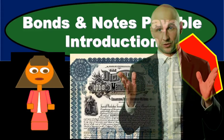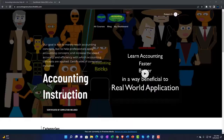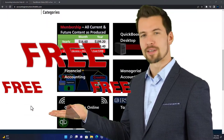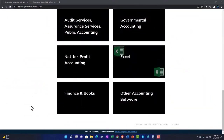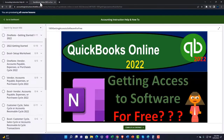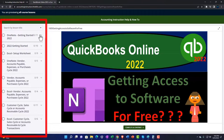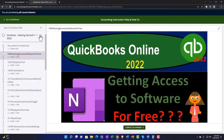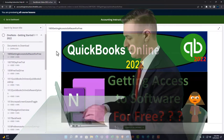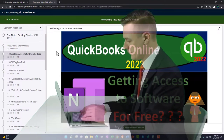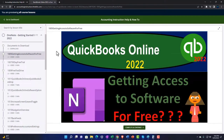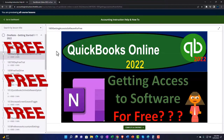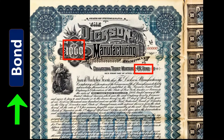In this presentation we will introduce the topic of bonds and notes payable. Support accounting instruction by clicking the link below, giving you a free month membership to all of the content on our website, broken out by category and by course, organized in a logical fashion making it much easier to find what you need than on a YouTube page. We also include added resources such as Excel practice problems, PDF files, and QuickBooks backup files when applicable.